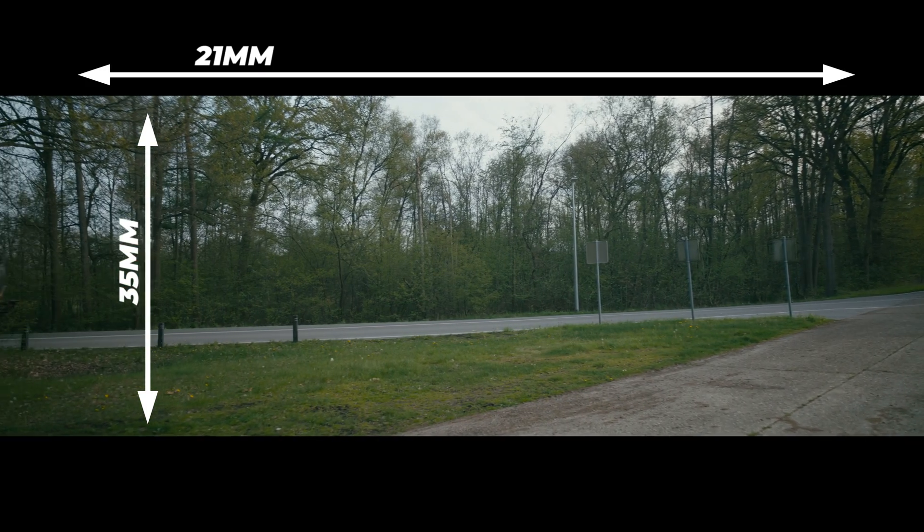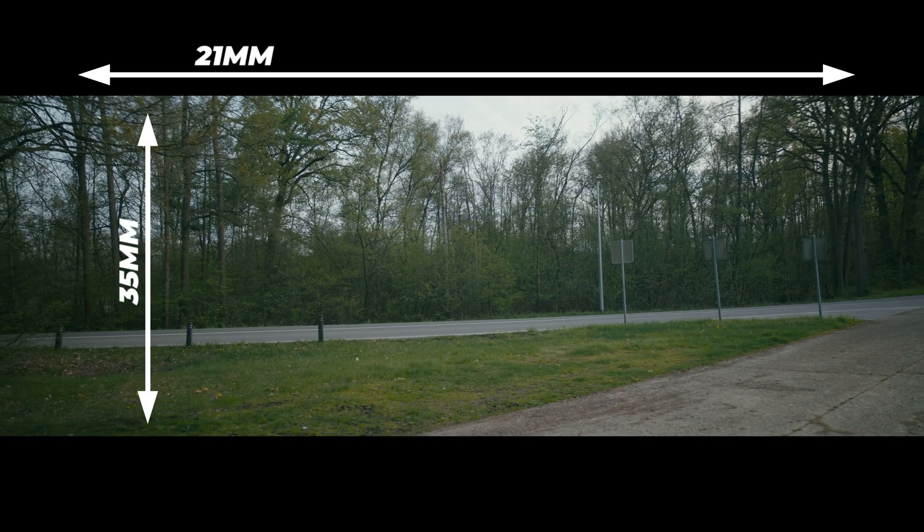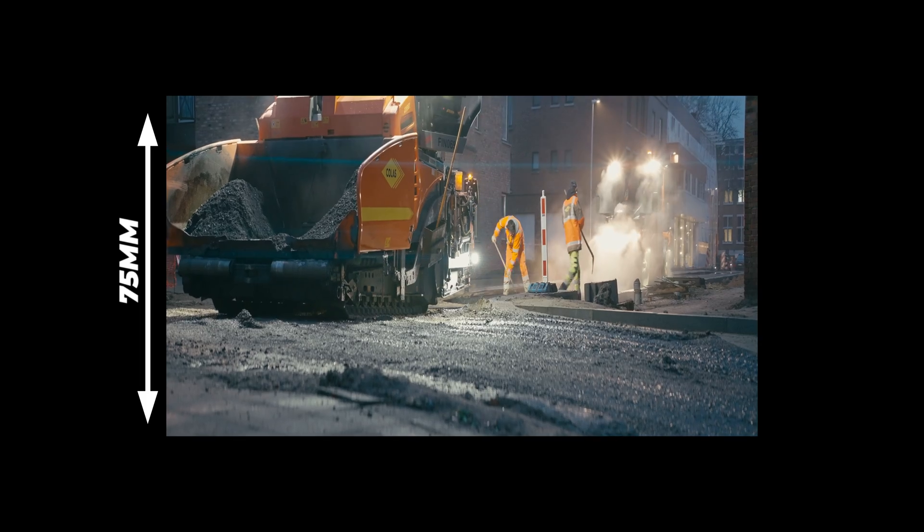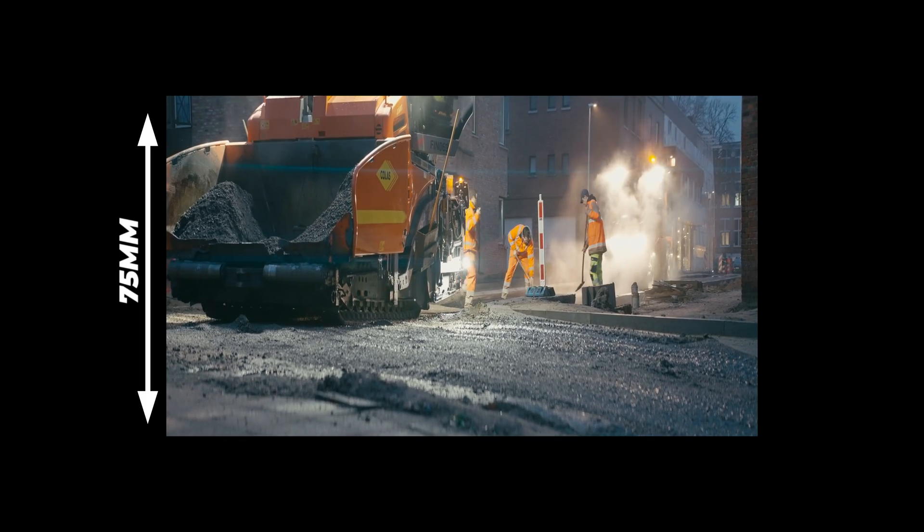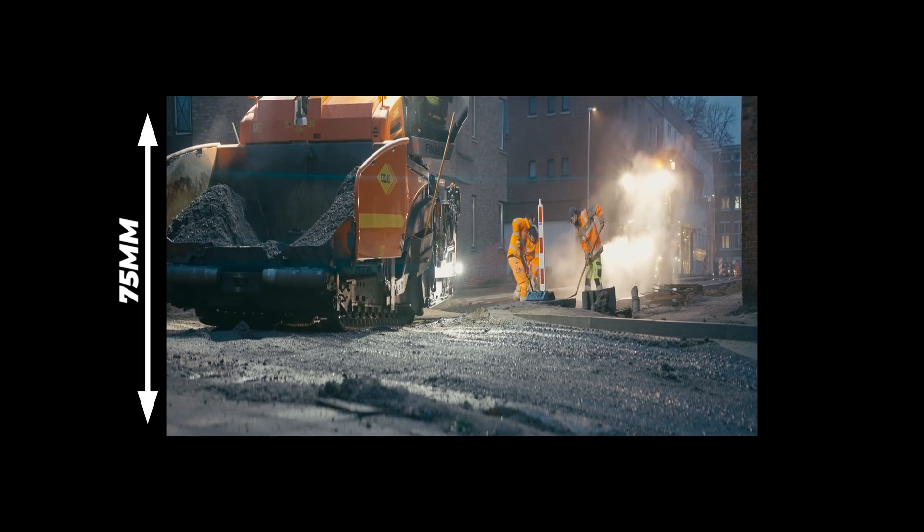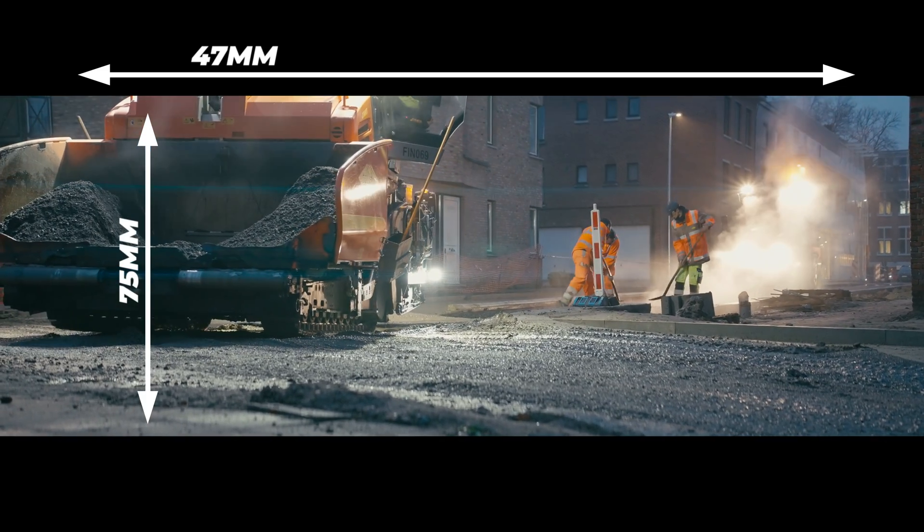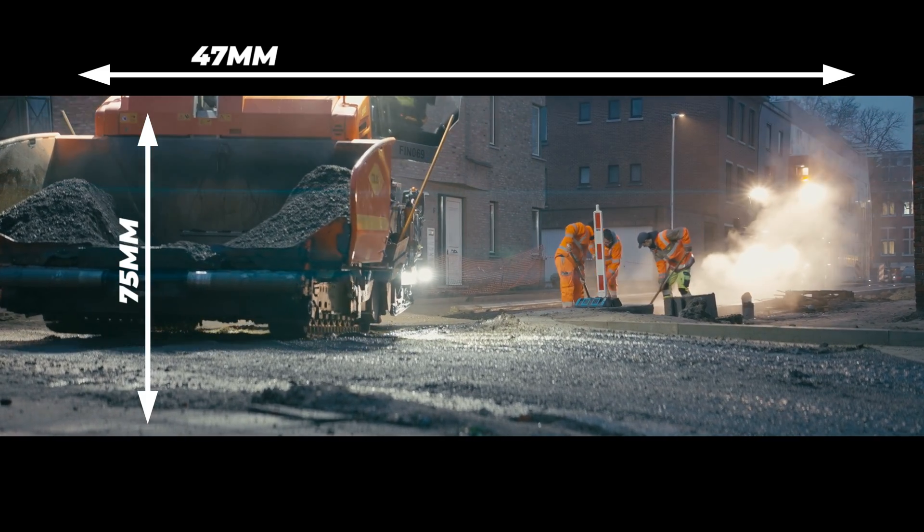That's one of the main characteristics of an anamorphic lens. Same goes for this 75 millimeter - vertically it's 75 millimeter but horizontally the field of view is wider, this one is around 47 millimeter. How much wider it is depends on the squeeze factor, so it's not the same for every anamorphic lens.